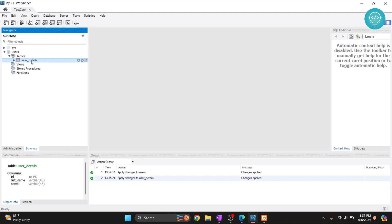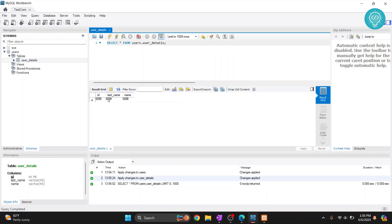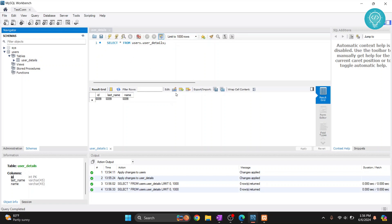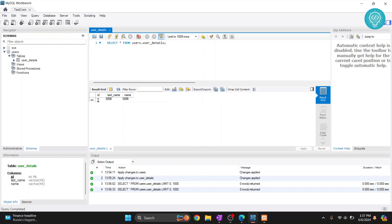Click the view button on the table and you'll see it's currently empty. To insert data, click the 'Insert New Row' button. You can then enter values — for example, enter '1' for the id and hit Tab, then enter 'Smith' for last name and 'John' for first name.